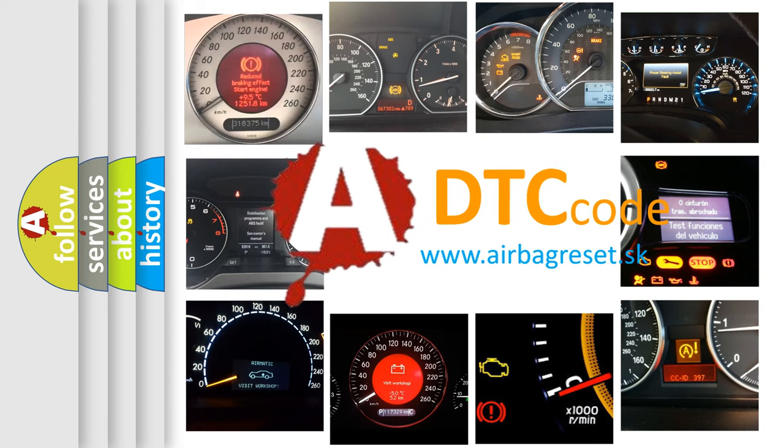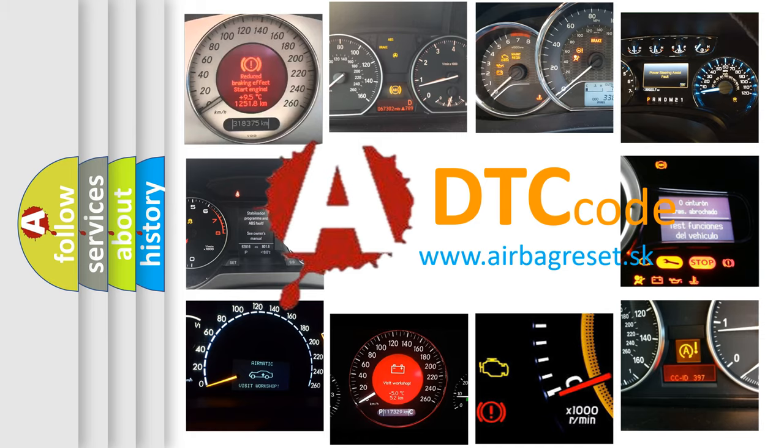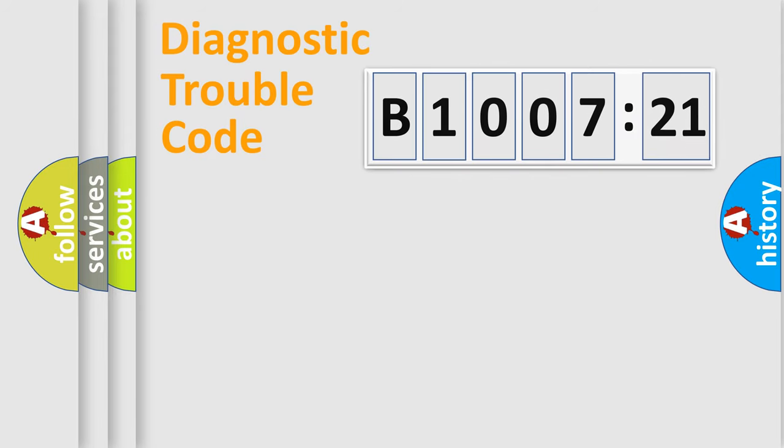What does B1007-21 mean, or how to correct this fault? Today we will find answers to these questions together. Let's do this.